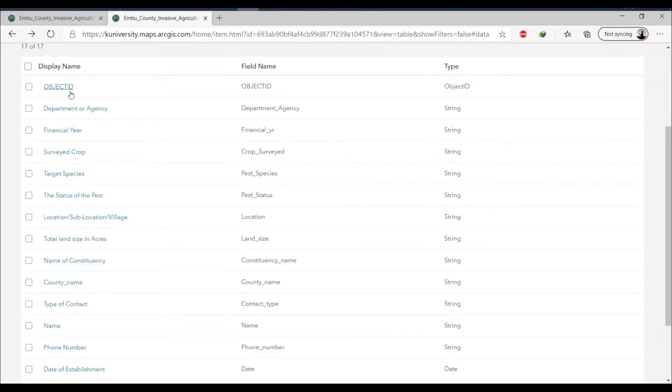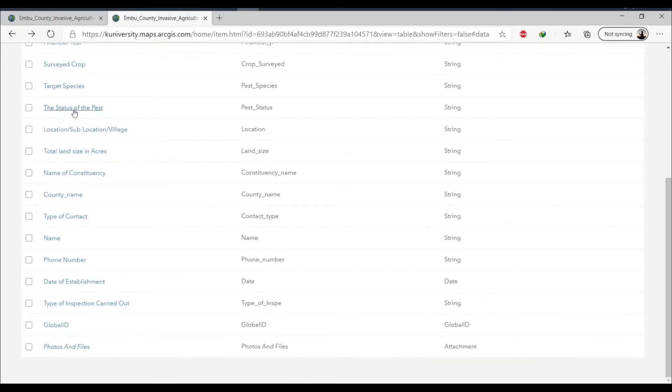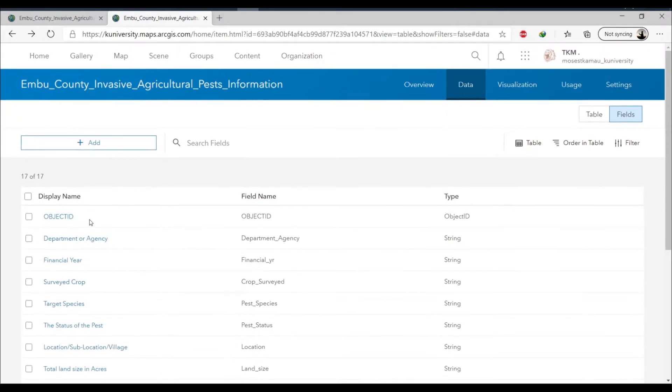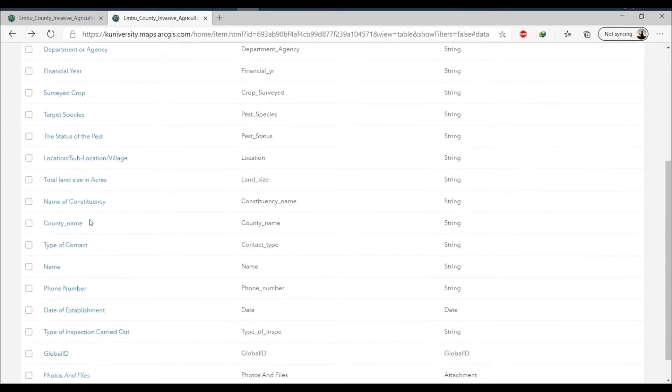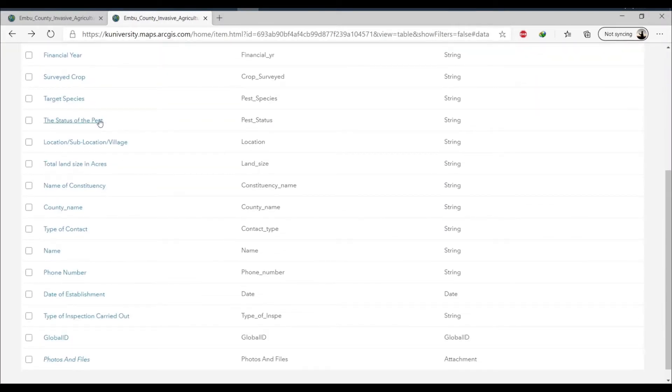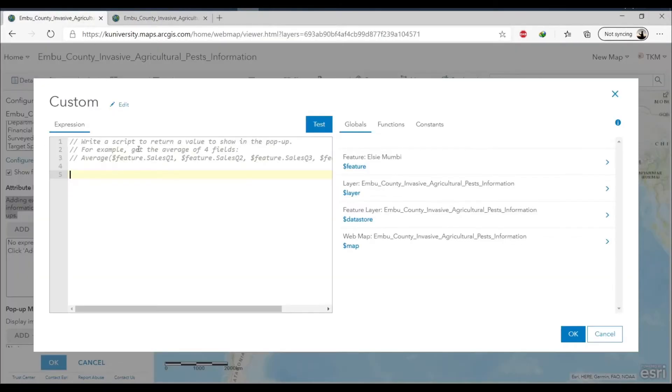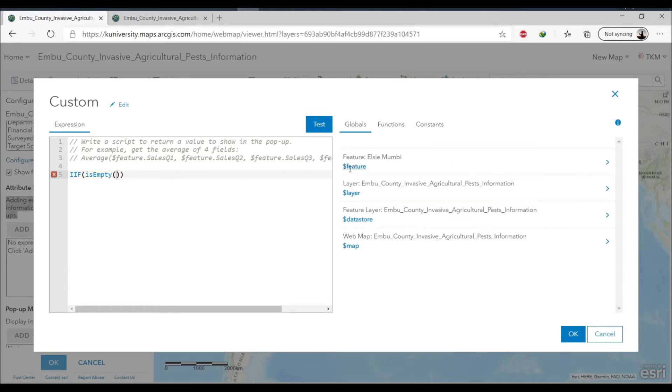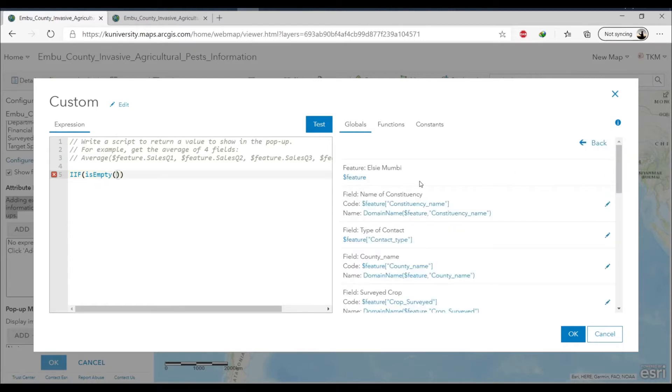Right here we are using the expression if is empty. We are looking for the particular fields, these are the fields in my layer, and just specifically configured for the attribute or the fields that I want to see in my pop-up and I'm lighting the is empty.